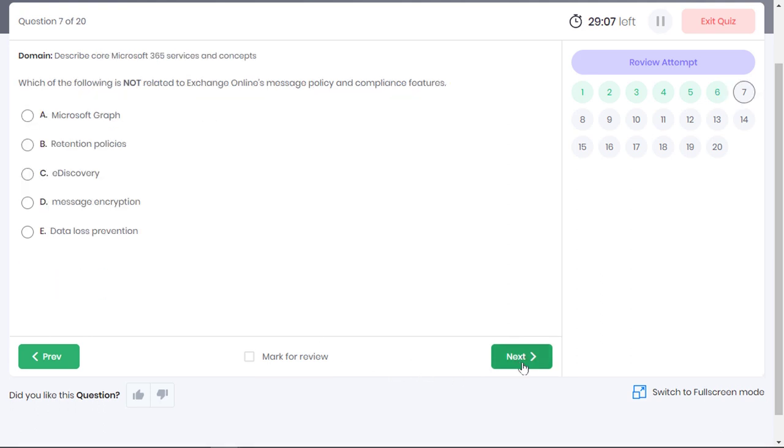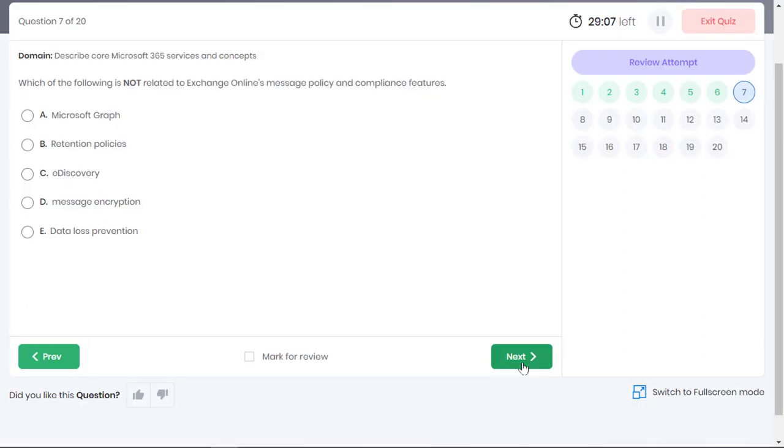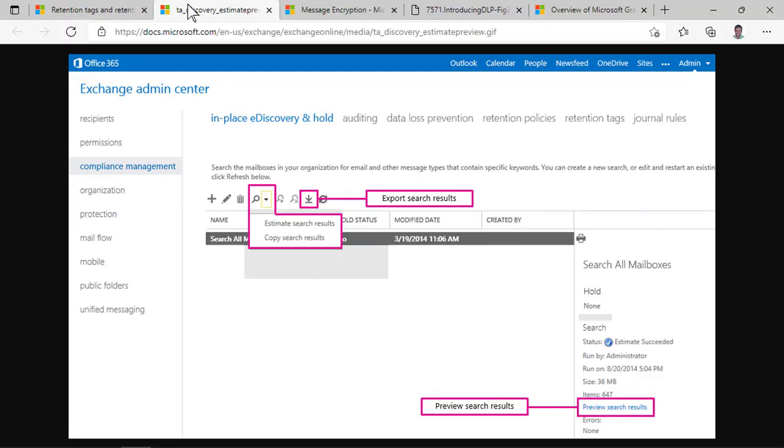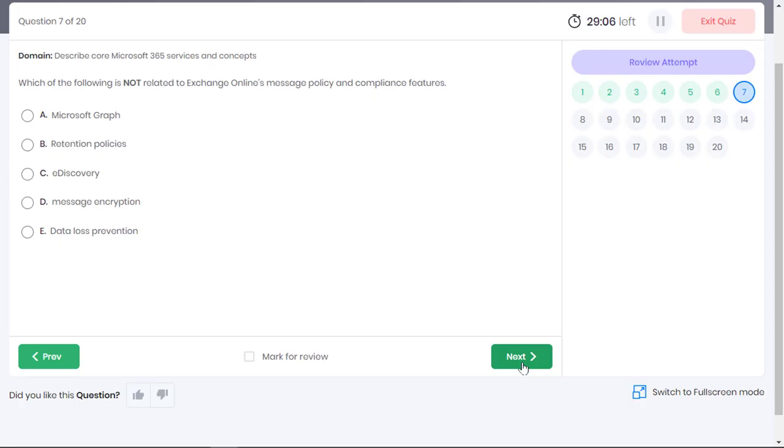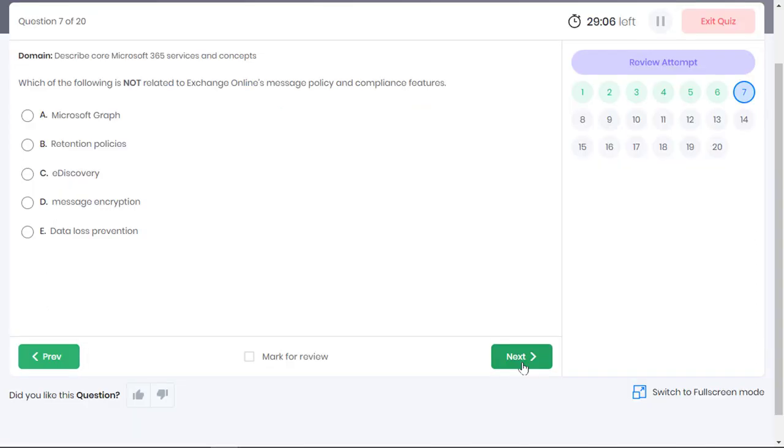Which of the following is not related to Exchange Online's message policy and compliance features? Retention policy is related to Exchange Online as it defines policies that retain content for a minimum duration as required by industry regulations and deletes content that you no longer are required to keep. Option B is incorrect. Electronic discovery or e-discovery is the process of identifying and delivering electronic information that can be used as evidence in legal cases. E-discovery is also related to Exchange Online as evidence can be found from mailboxes. Option C is an incorrect choice. With message encryption, Exchange Online users can send and receive sensitive email messages between people inside and outside of your organization. Option D is also incorrect.